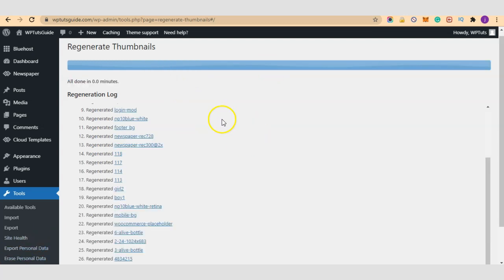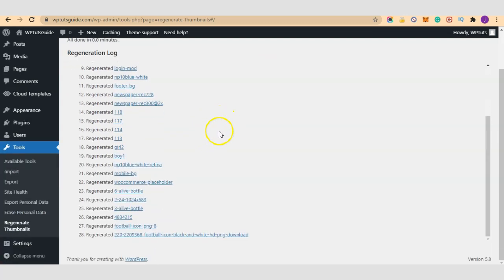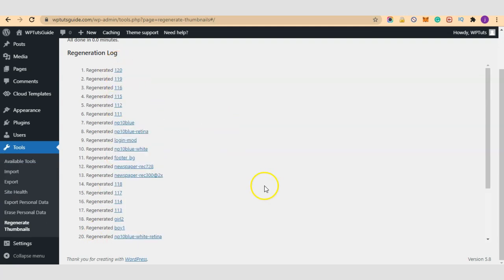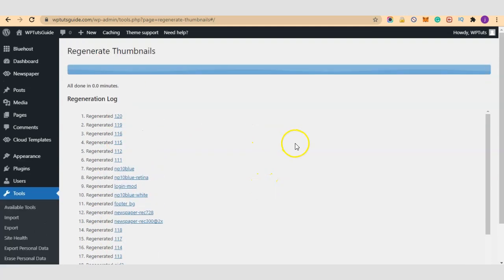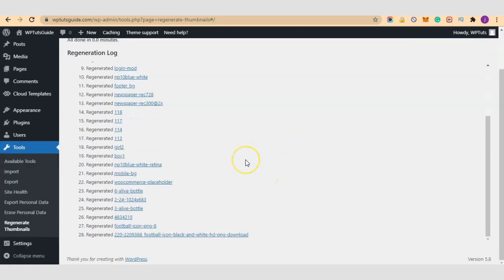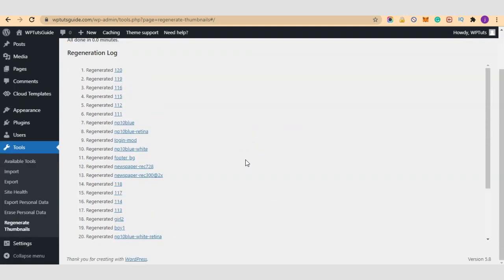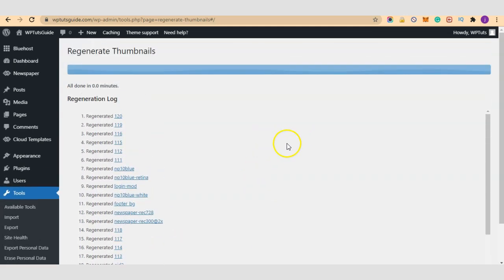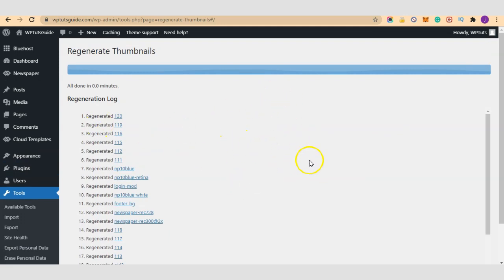So our regeneration has finished successfully. All 28 thumbnails has finished regenerating. So guys, this is how to regenerate old uploaded media files in your library, especially if you've changed your theme.